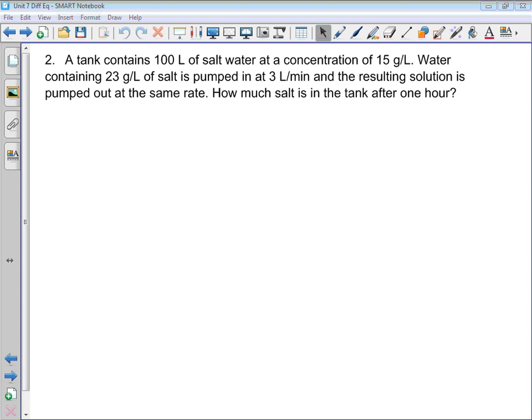This is our second example of a type of problem we can solve using differential equations — what we call mixing problems. This one is a more classical example in that you have things actually being mixed. A tank contains 100 liters of salt water at a concentration of 15 grams per liter. Water containing 23 grams per liter of salt is pumped in at 3 liters per minute, and the resulting solution is pumped out at the same rate. How much salt is in the tank after one hour?